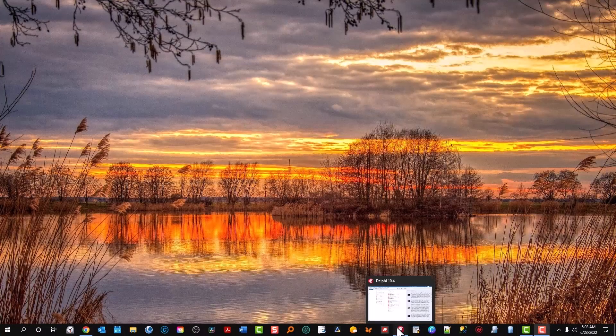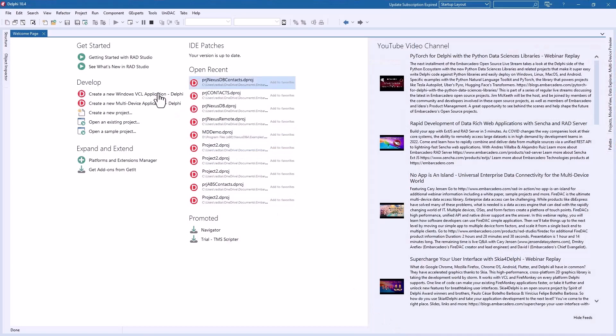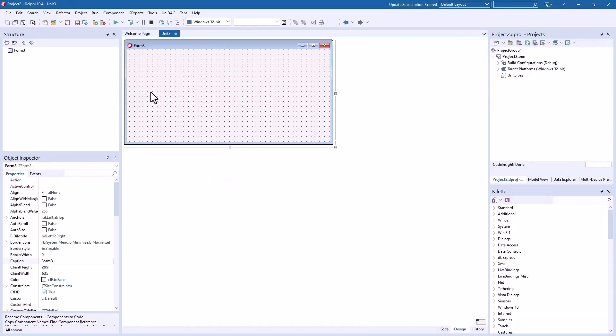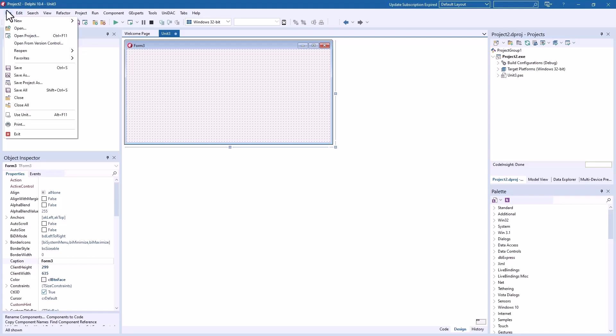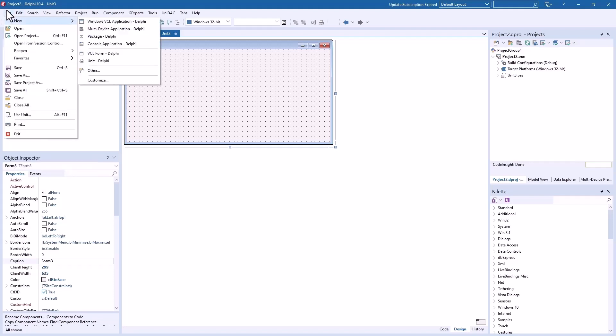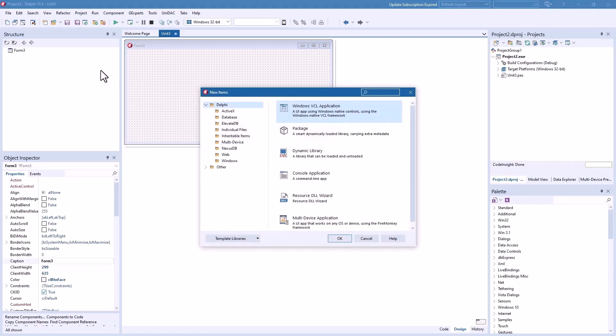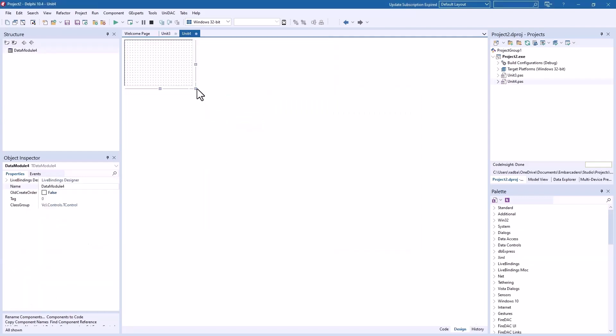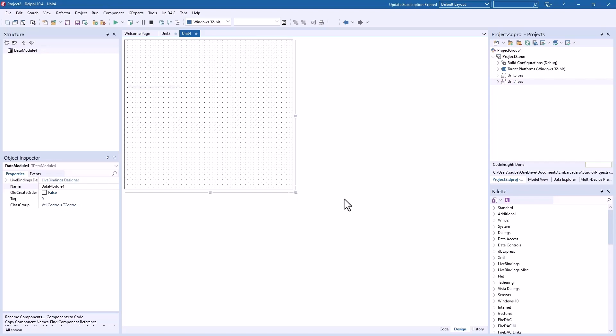Go to Delphi here. Here we want to create a new VCL application. Here we go. The first thing we'll do is go to file, other. We want Delphi database and we want the data module. Okay, there we go. Let's expand us a little bit, just for now.